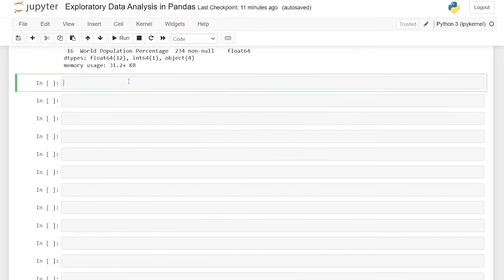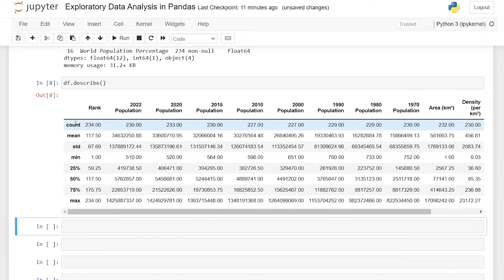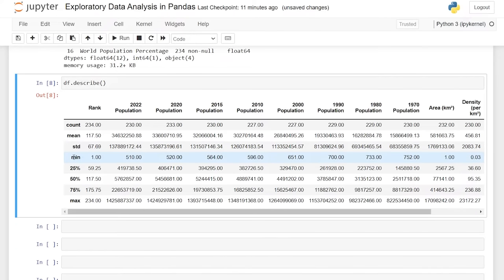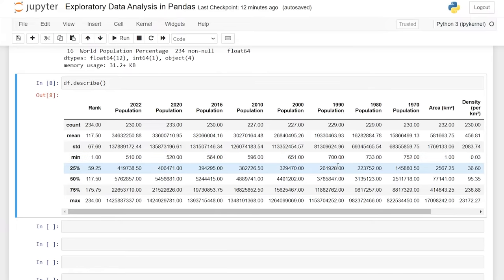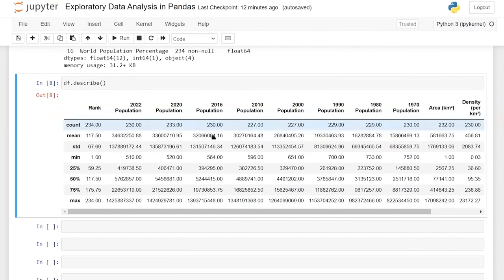The next thing I really like to do is df.describe(). This allows you to get a high-level overview of all your columns very quickly — you get the count, the mean, the standard deviation, the minimum, maximum, and the 25th, 50th, and 75th percentiles. For example, one row has a 2022 population of just 510 — that's Vatican City. And the max is 1.42 billion, which I believe is China, and back in 1970 it was 822 million.